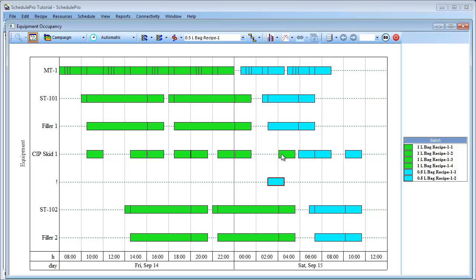There are many other considerations when attempting to debottleneck a production schedule. For instance, it may be important to track raw material flows, labor constraints, production inventory, etc. SchedulePro is designed to account for these types of scheduling constraints.